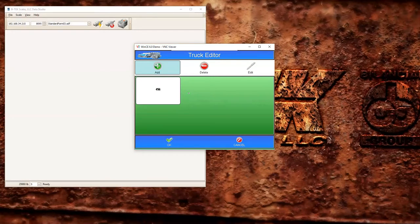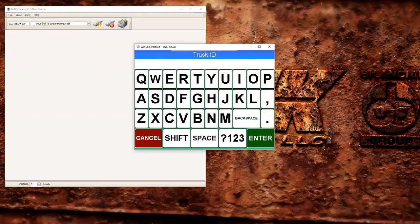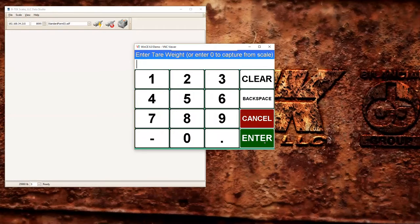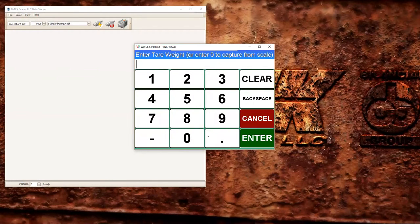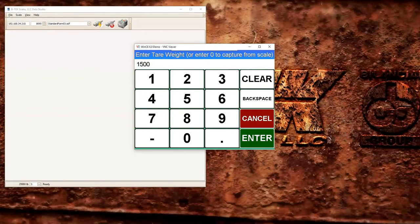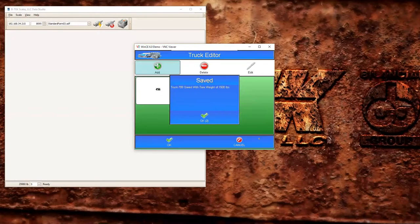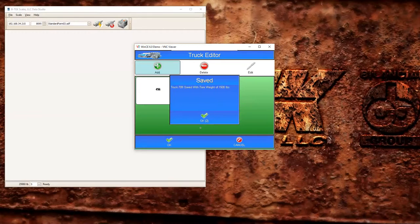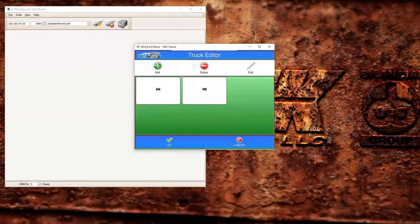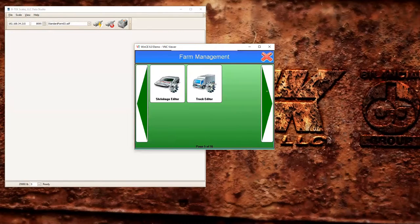So what you could do in this case is add a new truck number 789 and hit enter. If we wanted to capture his tare weight, if he was sitting on the scale you could just enter zero and hit enter and it'll capture it from the scale. In this case I'm just going to manually enter a weight because I don't want to capture the full weight on my test scale right now. It's going to let me know the truck's been added to the database. I'm going to hit OK and X.